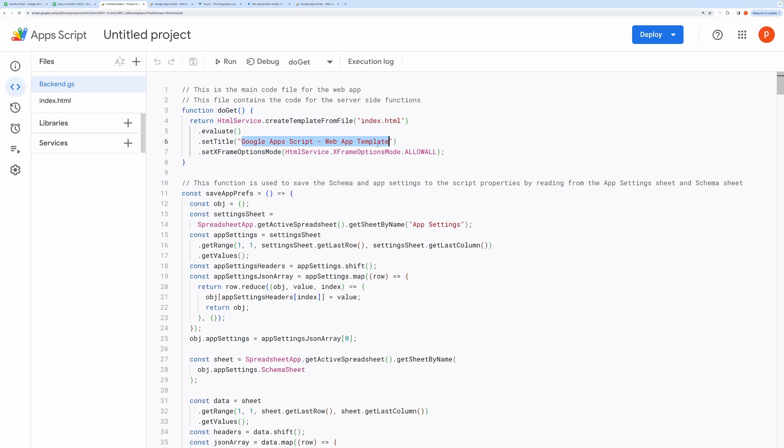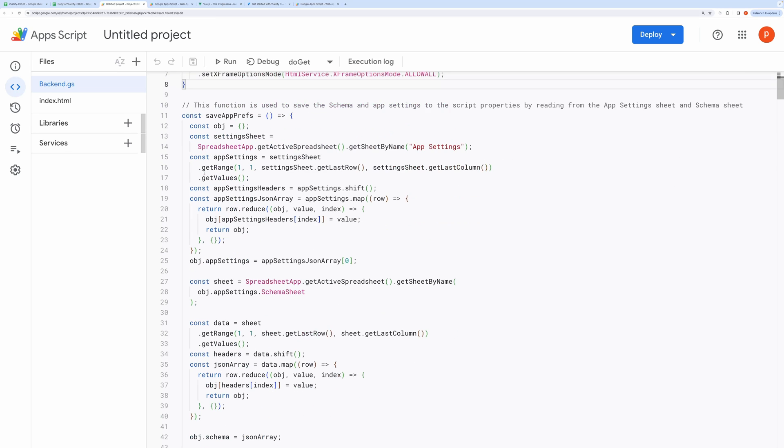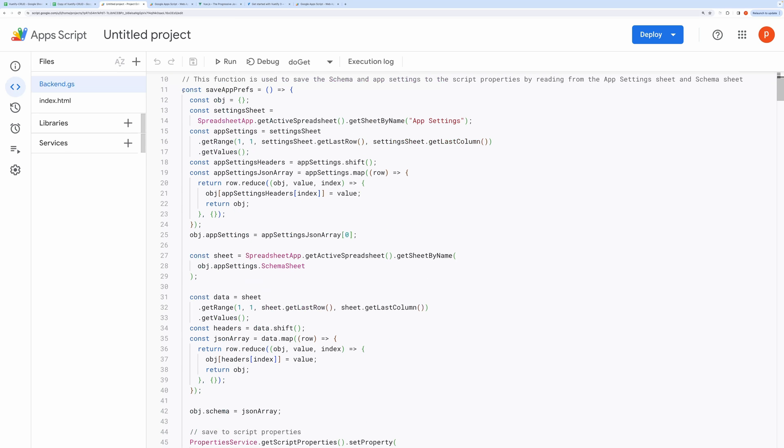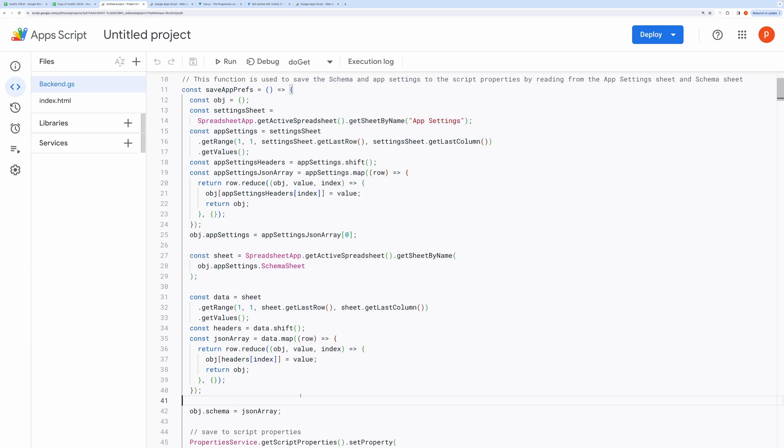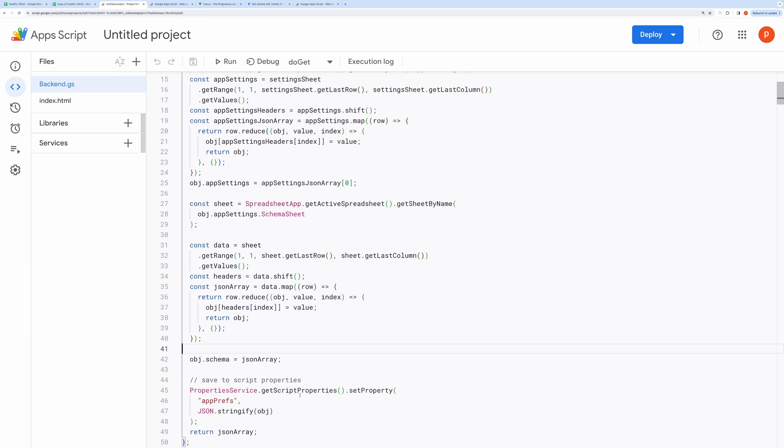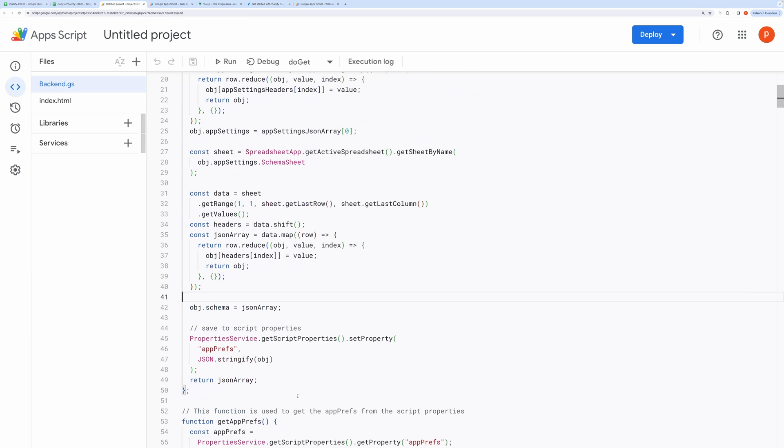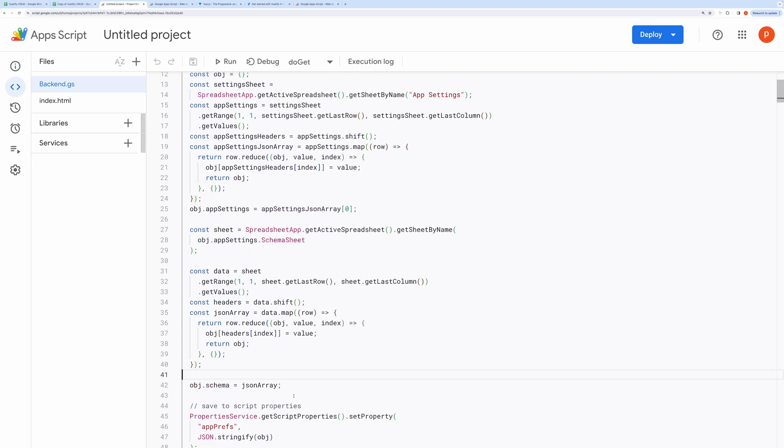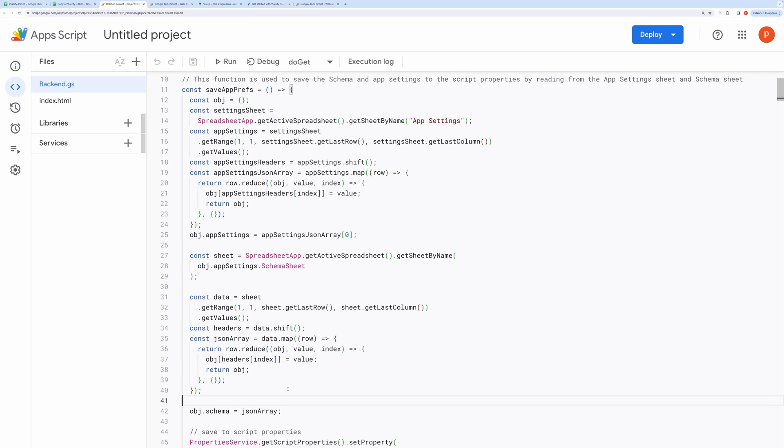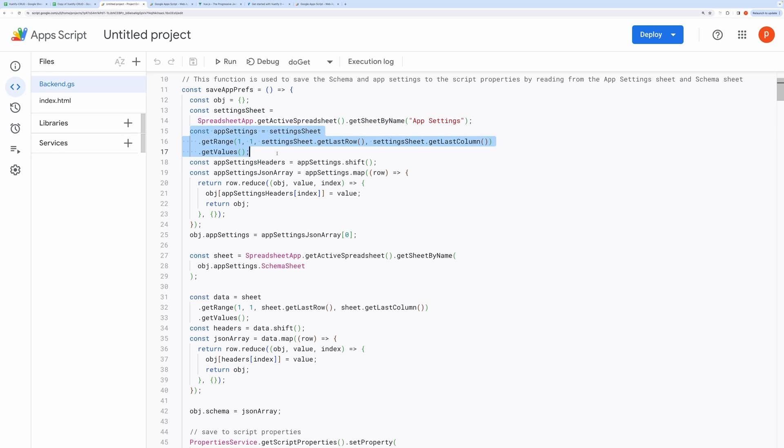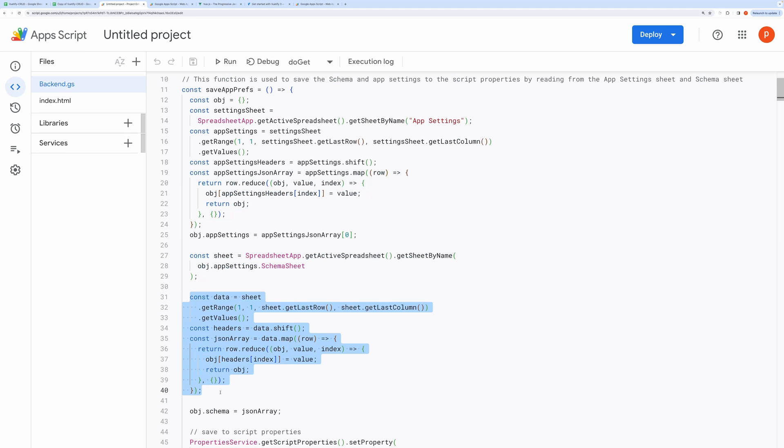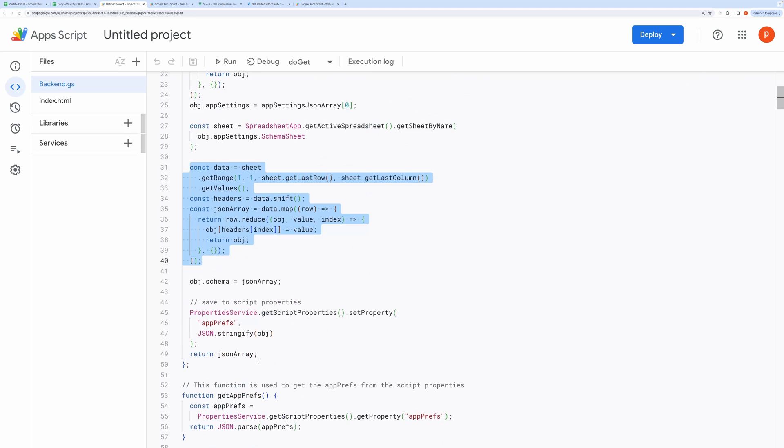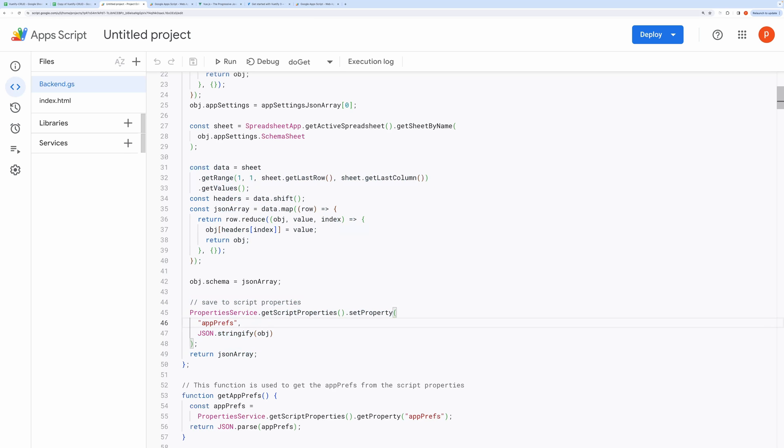This function saves the app settings along with the schema to script properties. Script properties store values in the form of key-value pairs. This is an elegant way to save small-sized data attached to spreadsheet. It first fetches the app settings tab, reads the top two rows and converts it into JavaScript object in the form of key-value pair. Then it reads schema sheet as defined in the app settings tab, converts the data into an array of objects with the help of map and reduce methods. Then it saves the schema and app settings into script properties and gives it a name called appprefs.